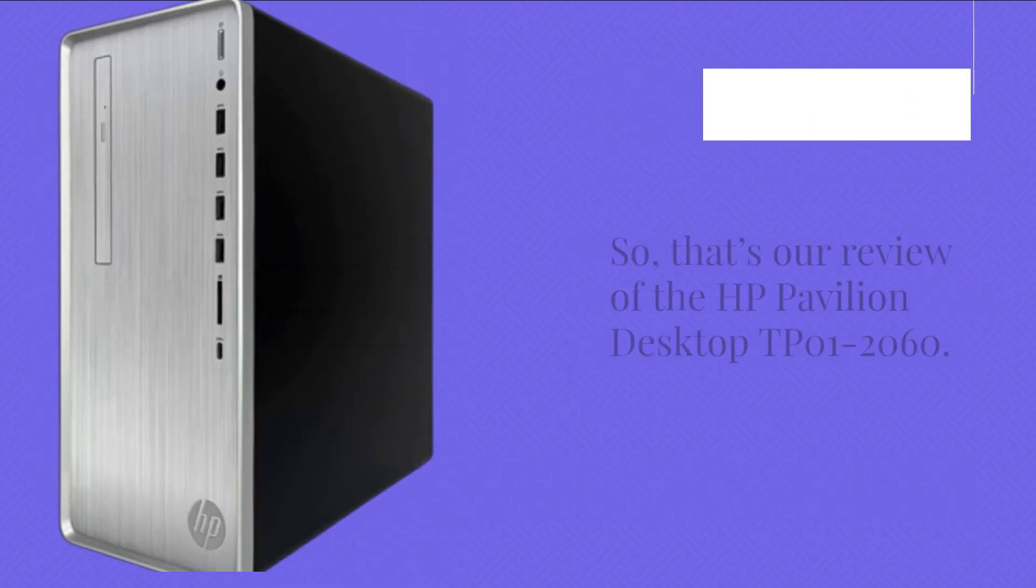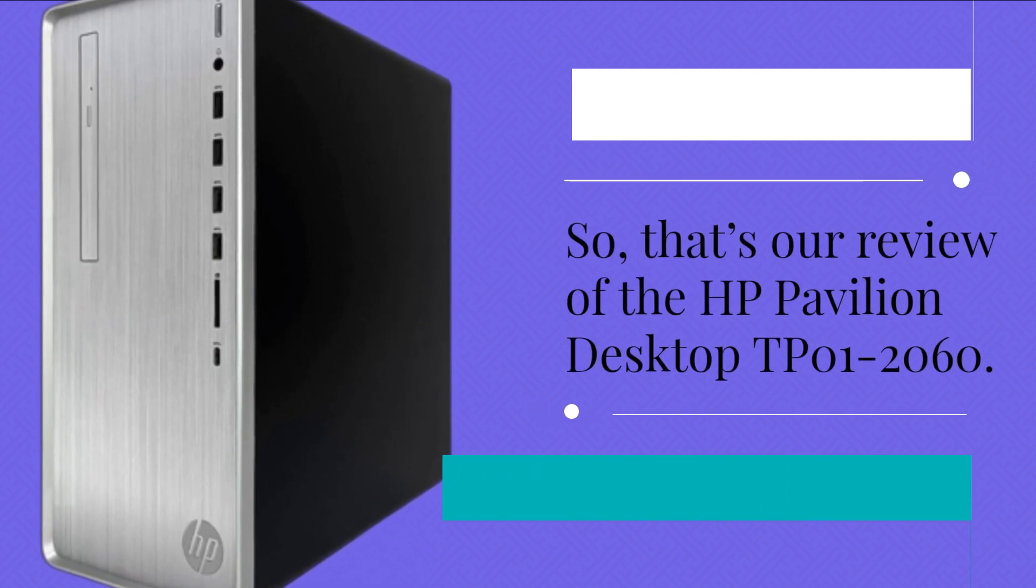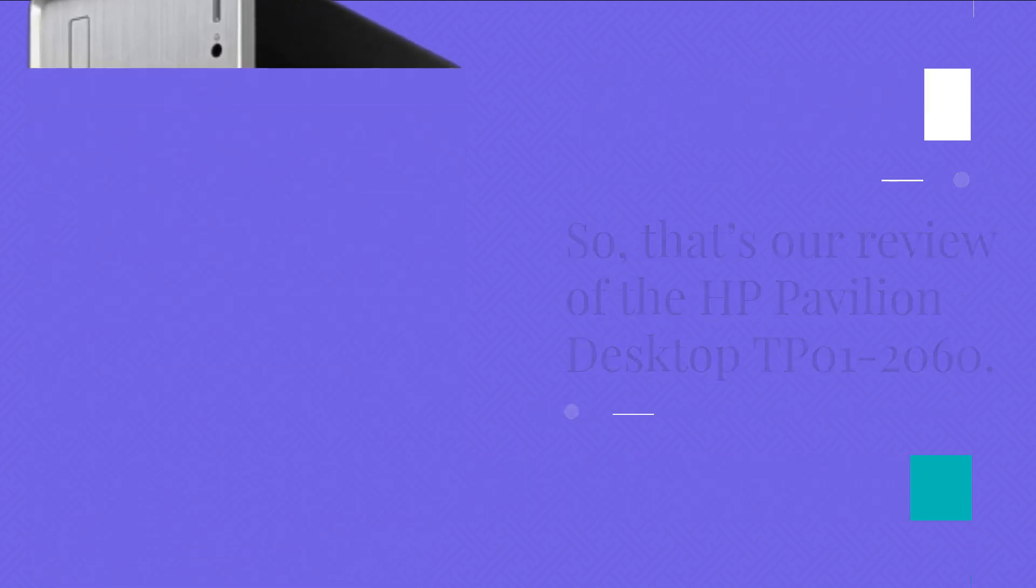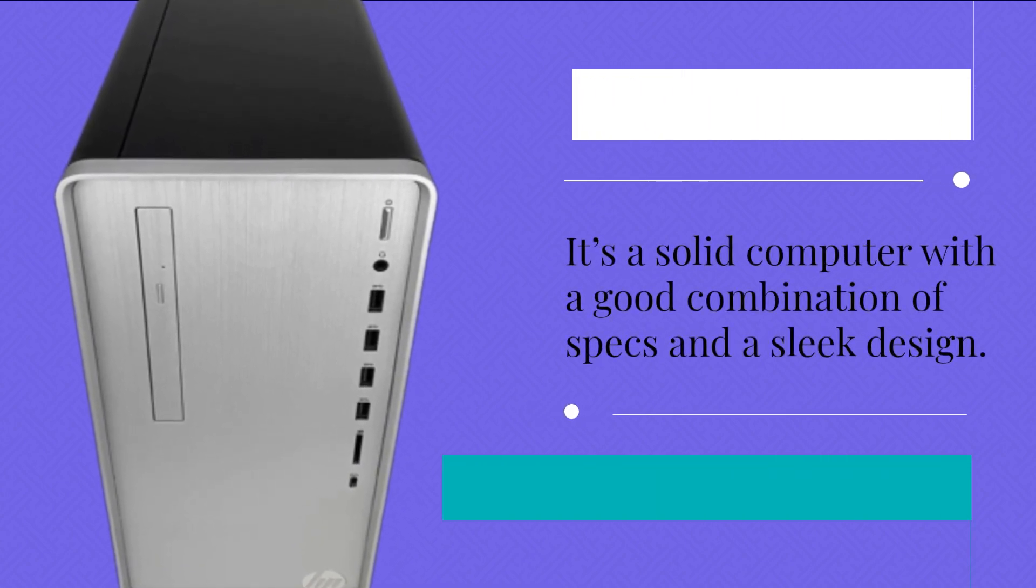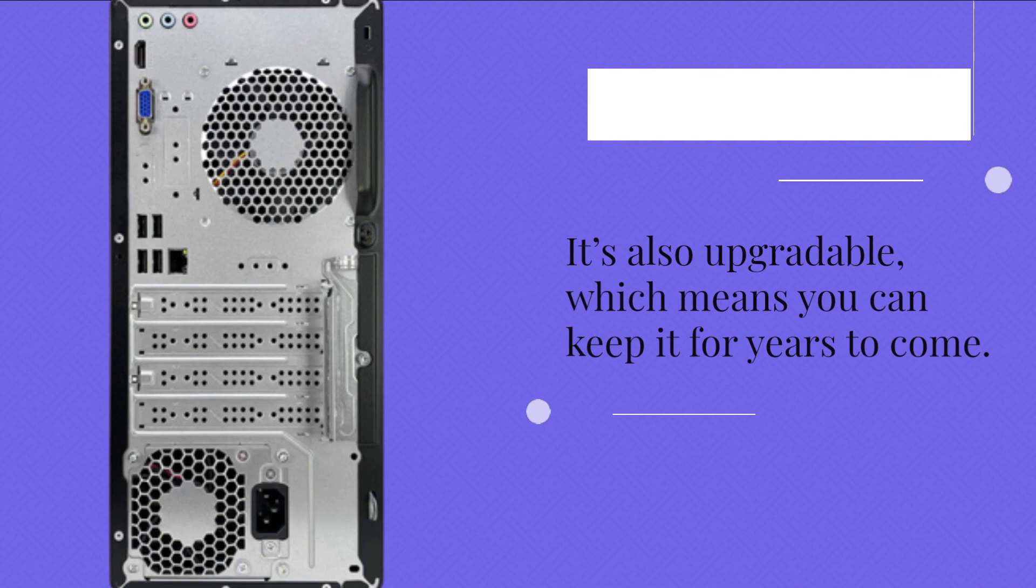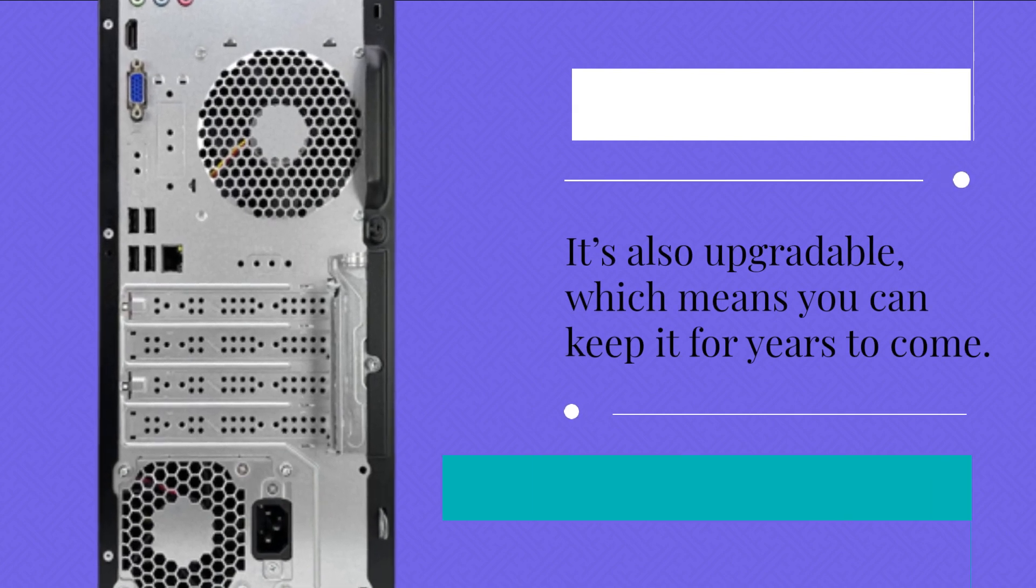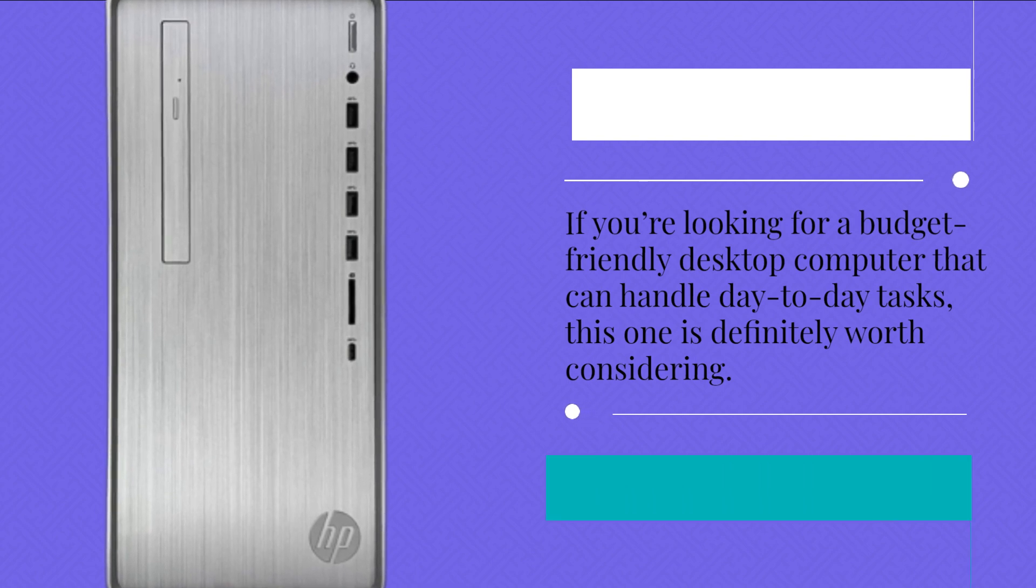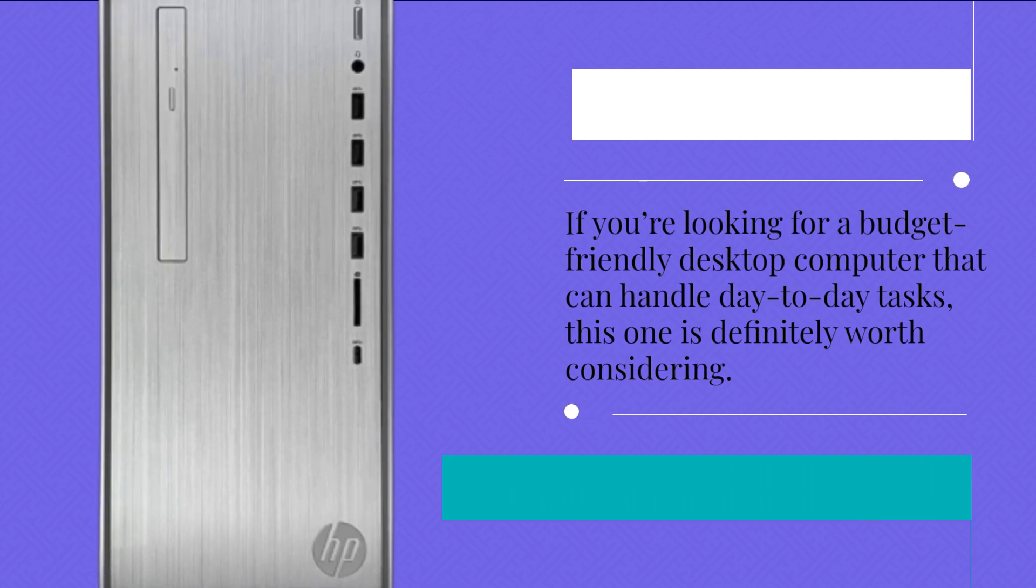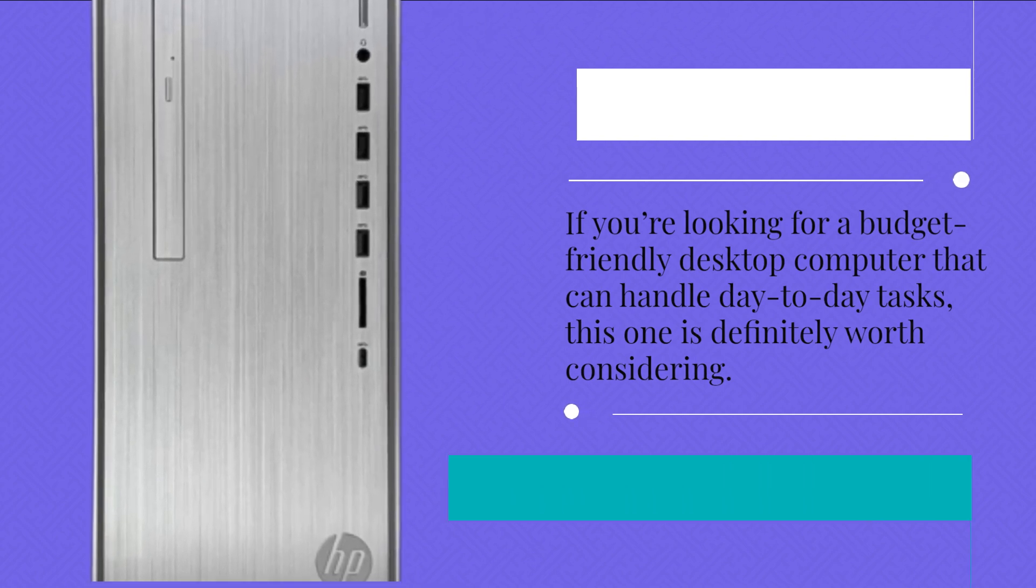So, that's our review of the HP Pavilion Desktop DP01-2060. It's a solid computer with a good combination of specs and a sleek design. It's also upgradeable, which means you can keep it for years to come. If you're looking for a budget-friendly desktop computer that can handle day-to-day tasks, this one is definitely worth considering.